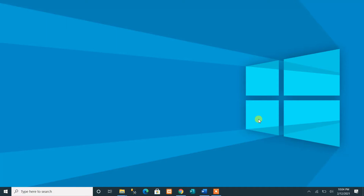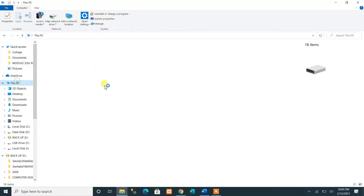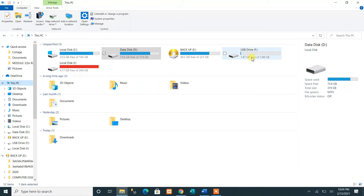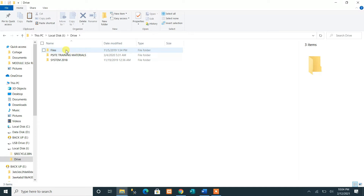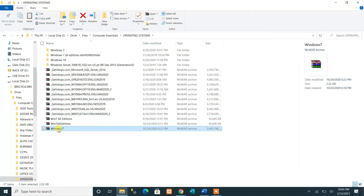Make sure that your flash drive is already inserted in your computer system. As you can see, we already have the flash drive inserted here. You should also have an image for your operating system. We have here different images for different versions of operating systems. We will select one after we have prepared the flash drive as a bootable device.